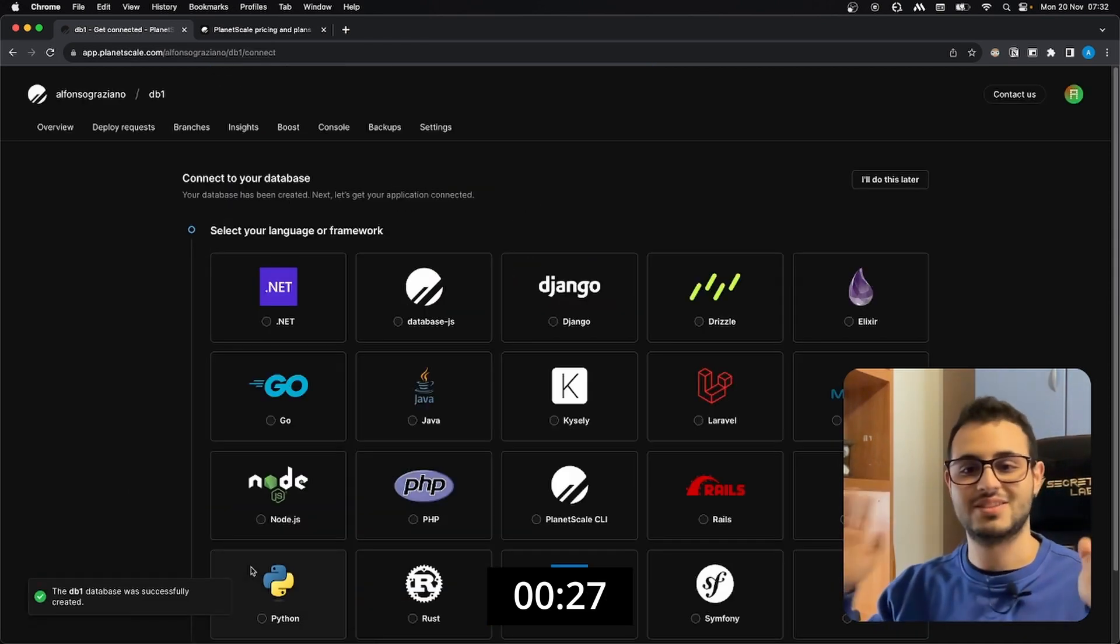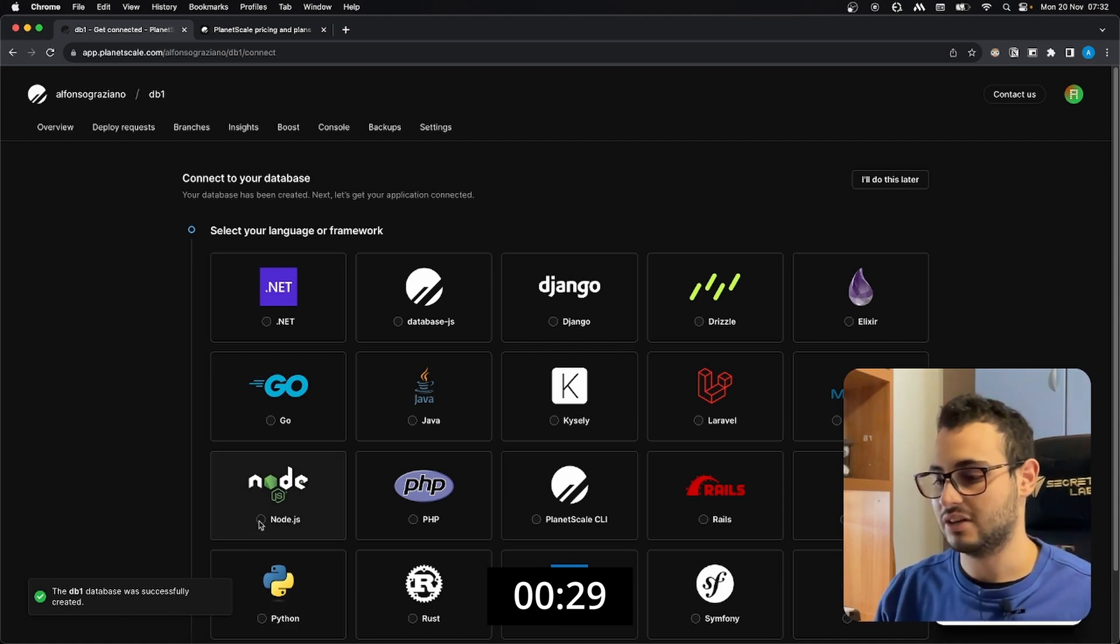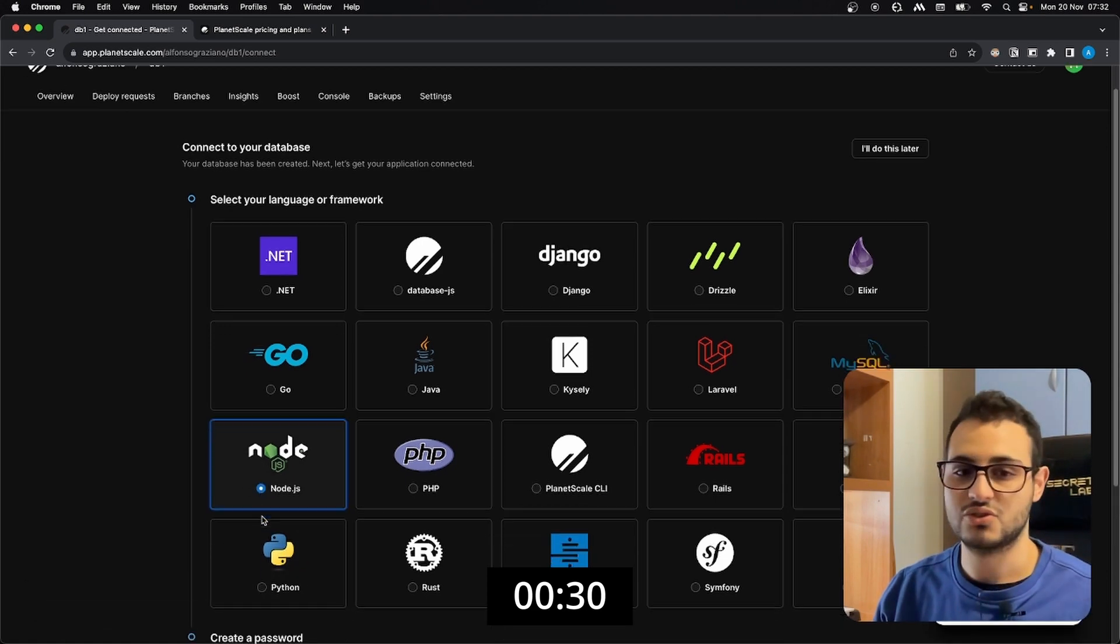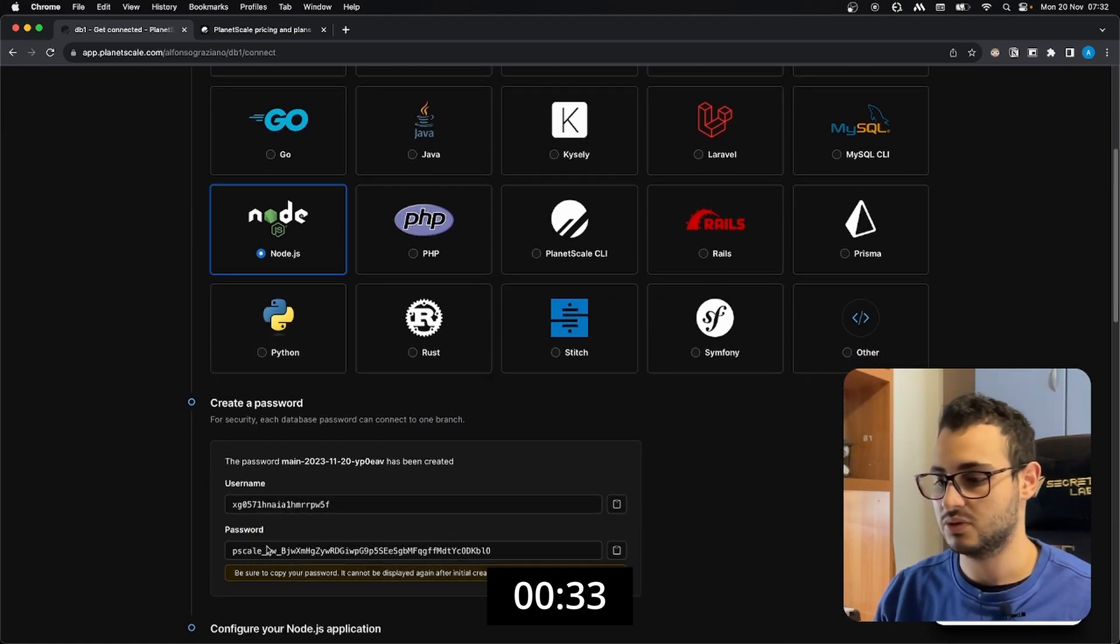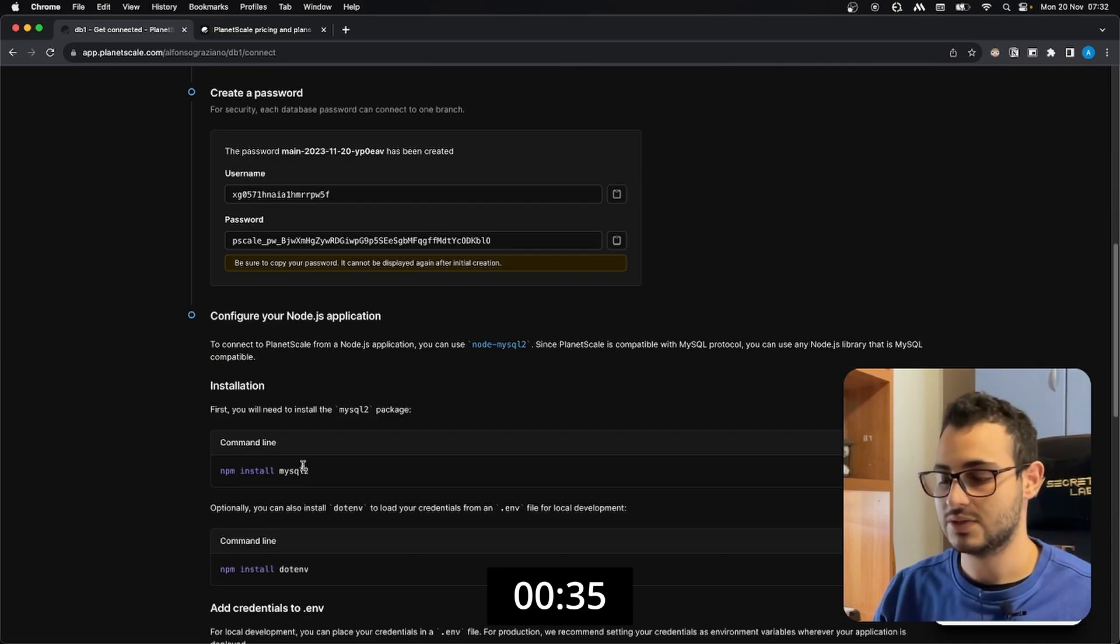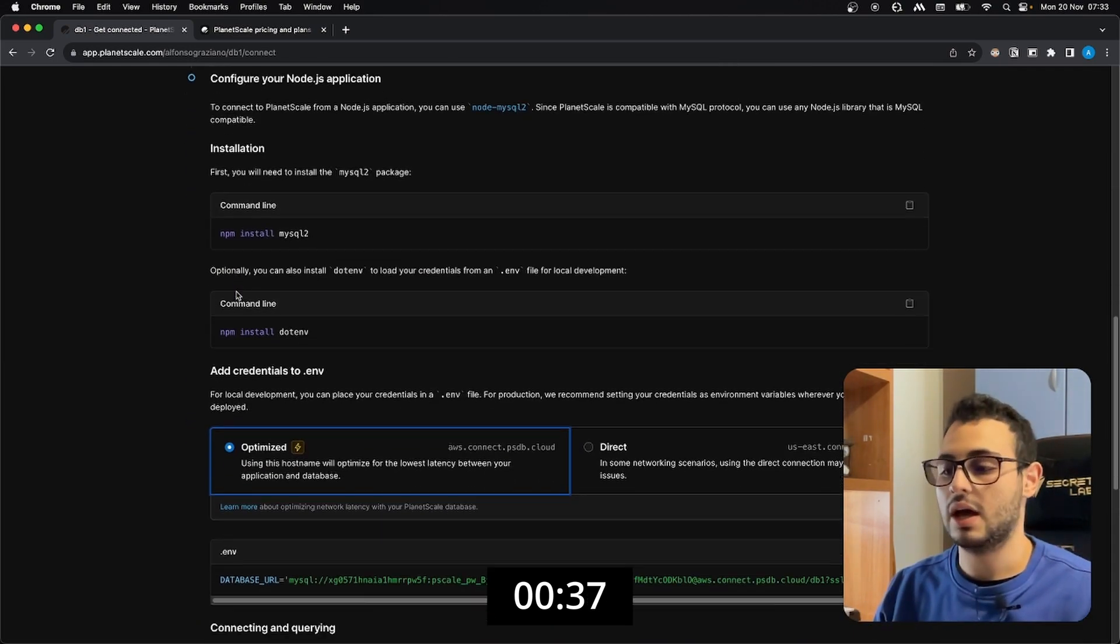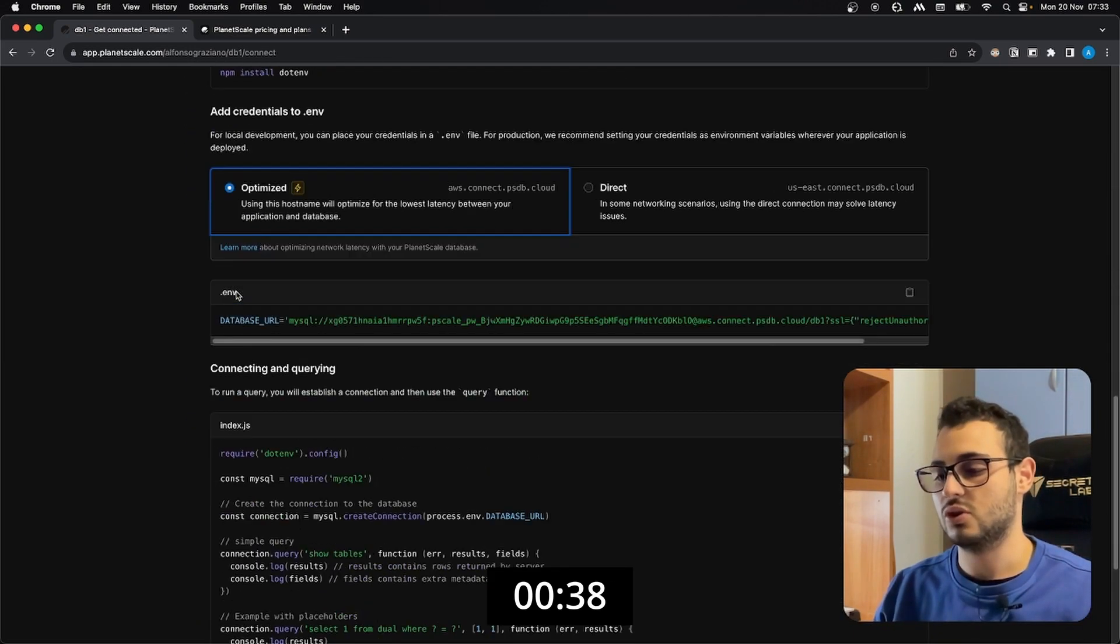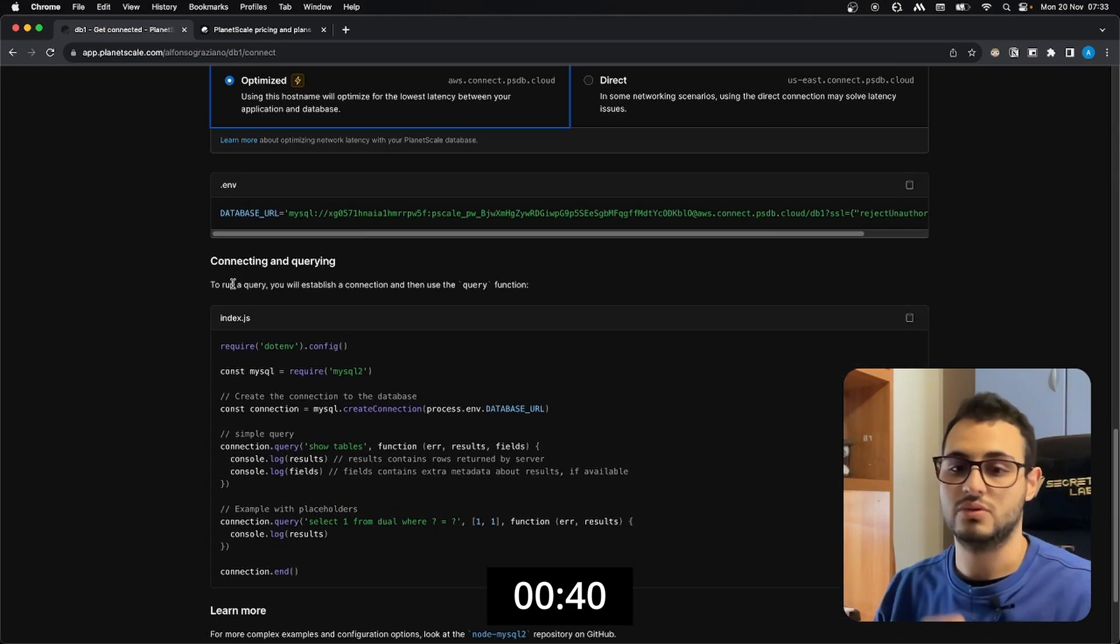Now we just need to connect it in my case through Node.js. Create password, here we have our credentials, and here we have a really quick guide on how to connect our new database through Node.js.